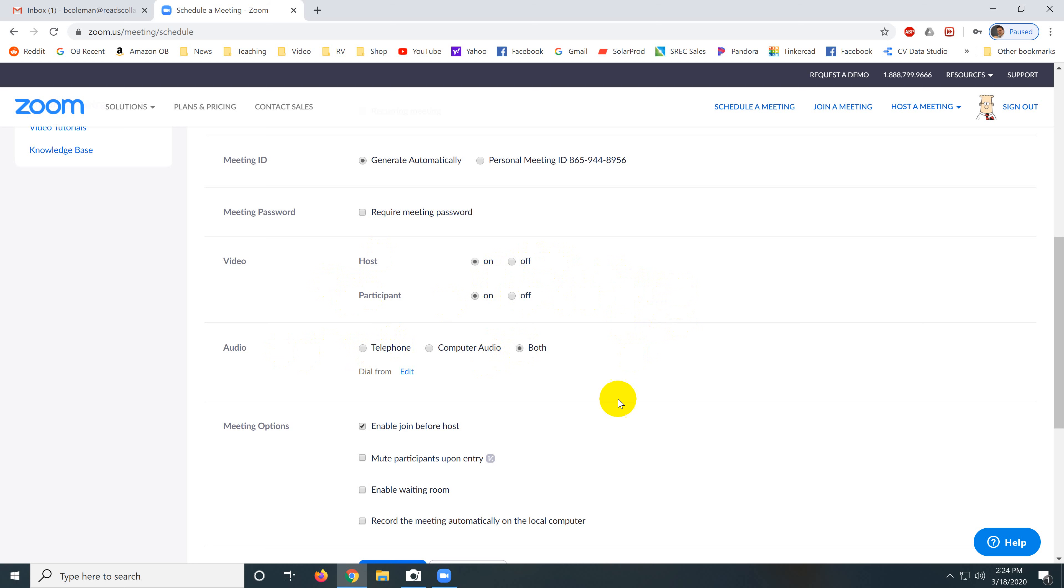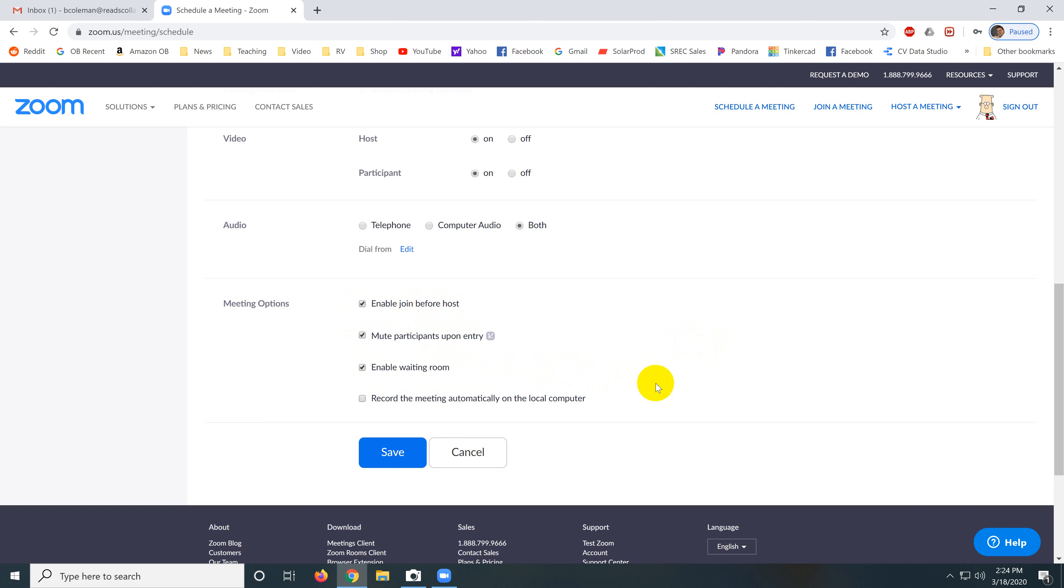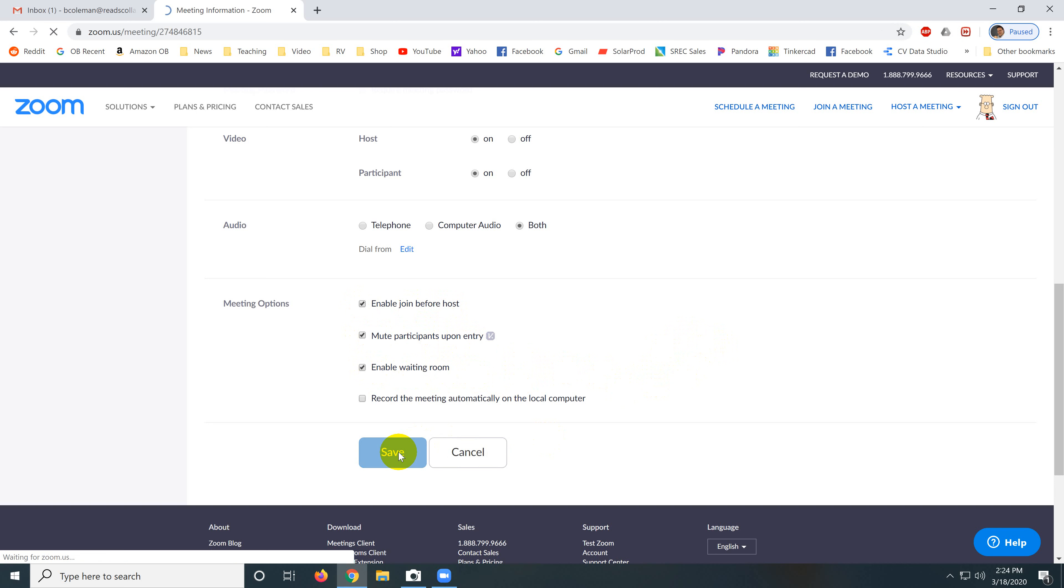Audio, I would always set this to both. This allows people to connect by telephone. Enable join before host, absolutely. Mute participants upon entry, I talked about that before. You want to have them muted when they come in because we don't want to hear personal stuff that's going on and they don't realize that their microphone is on. Enable waiting room? Yes, absolutely. And now click save.